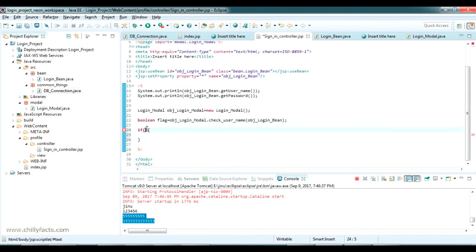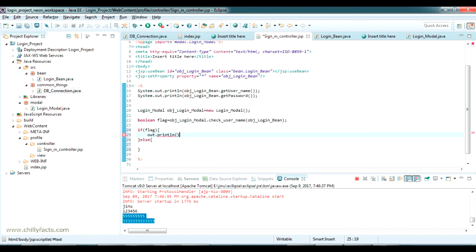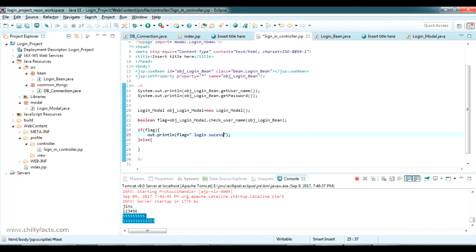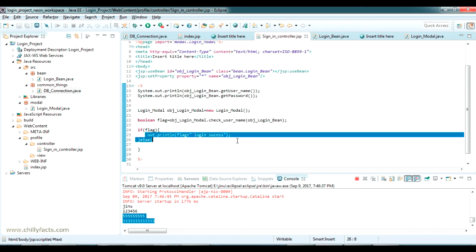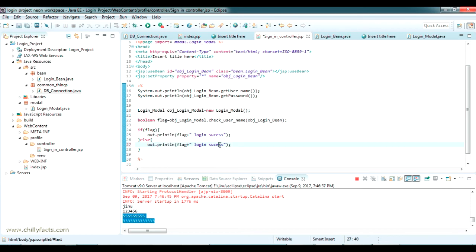If the flag is true, the login is successful; if the flag is false, the login has failed. I add an out.println(flag) to print the value in the JSP itself, with the message 'Login Success' on true, and 'Login Failed' on else.